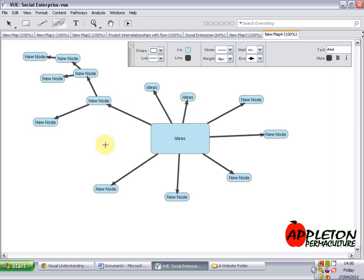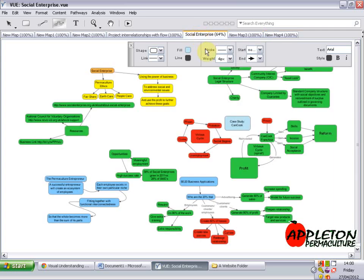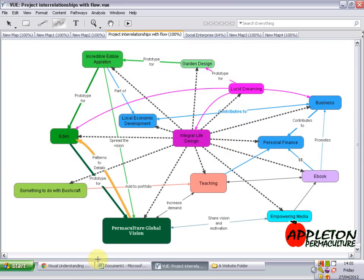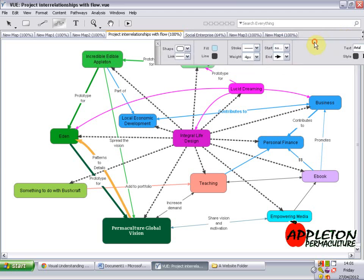The advantage I see of using VUE over doing a hand-drawn mind map is that you can edit it once you've drawn it all, and you can get some really cool looking mind maps out. Here are some that I've made previously and used on my diploma. This one was just planning a permaculture lesson I taught about applying permaculture to business. You can see there's lots of different things going on, and here's another one for the diploma with all different crazy colours.